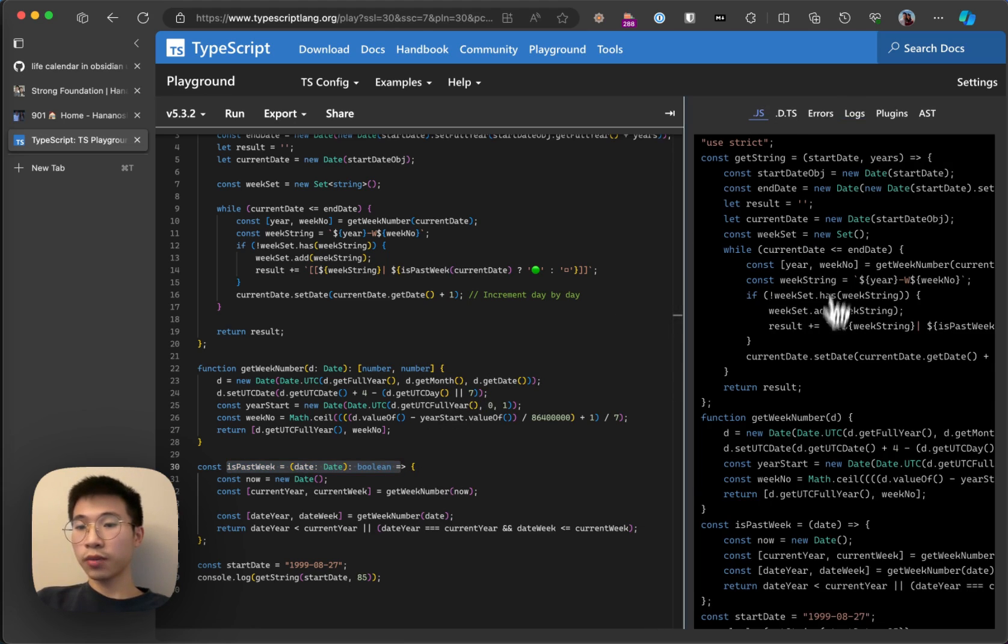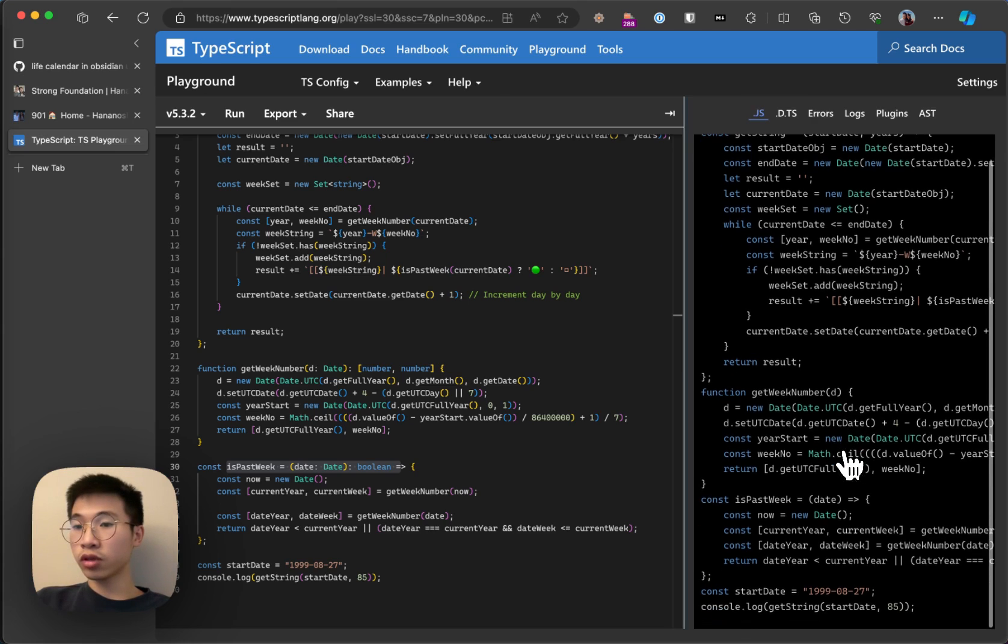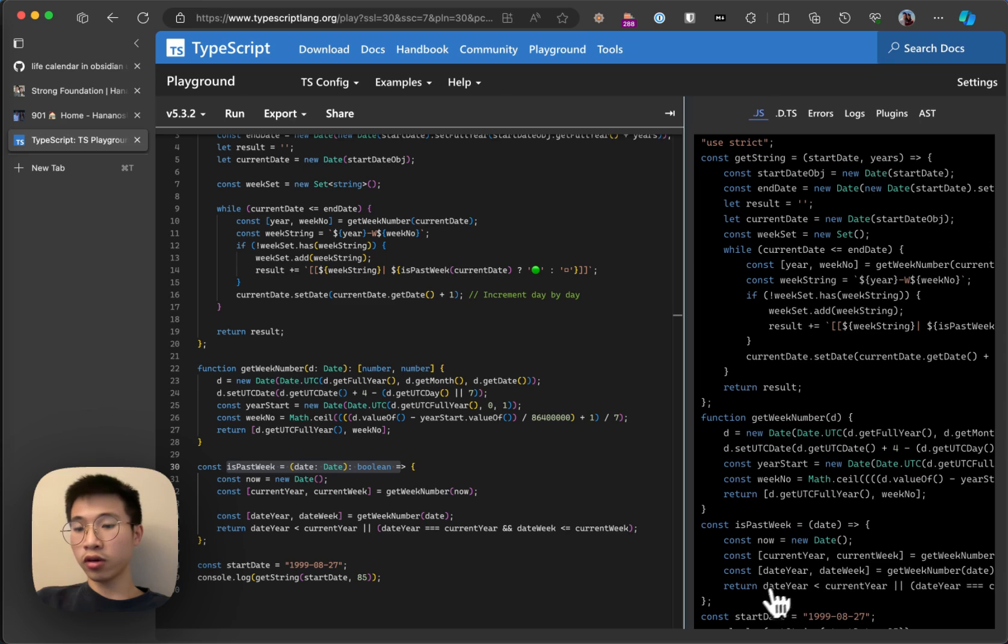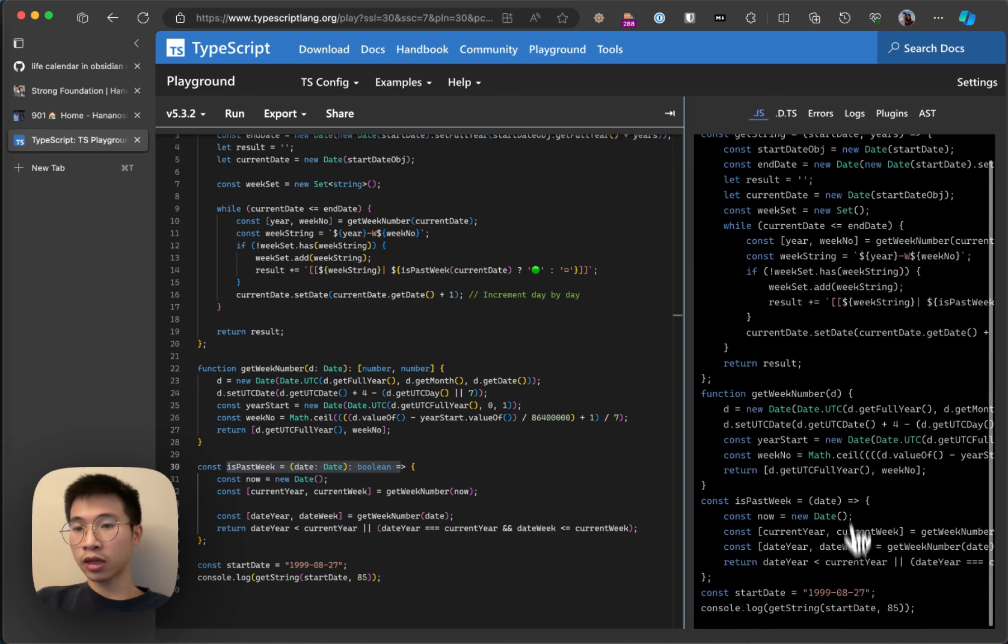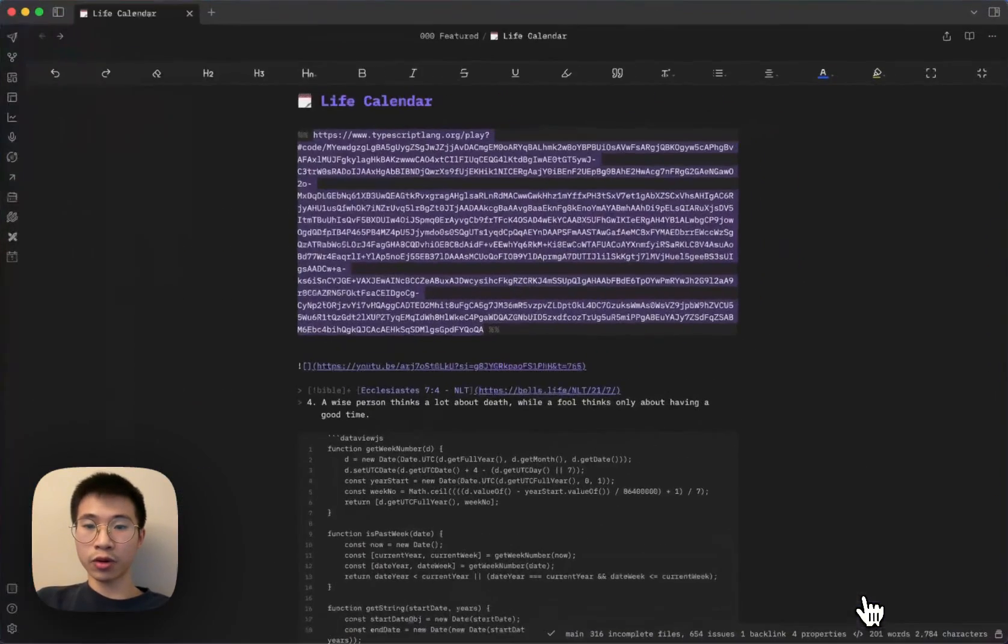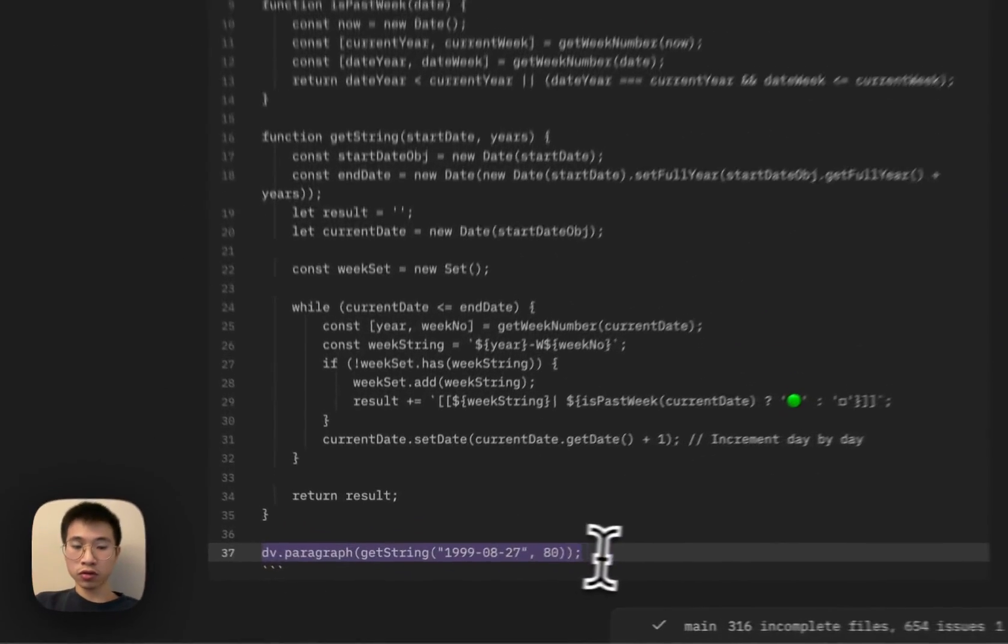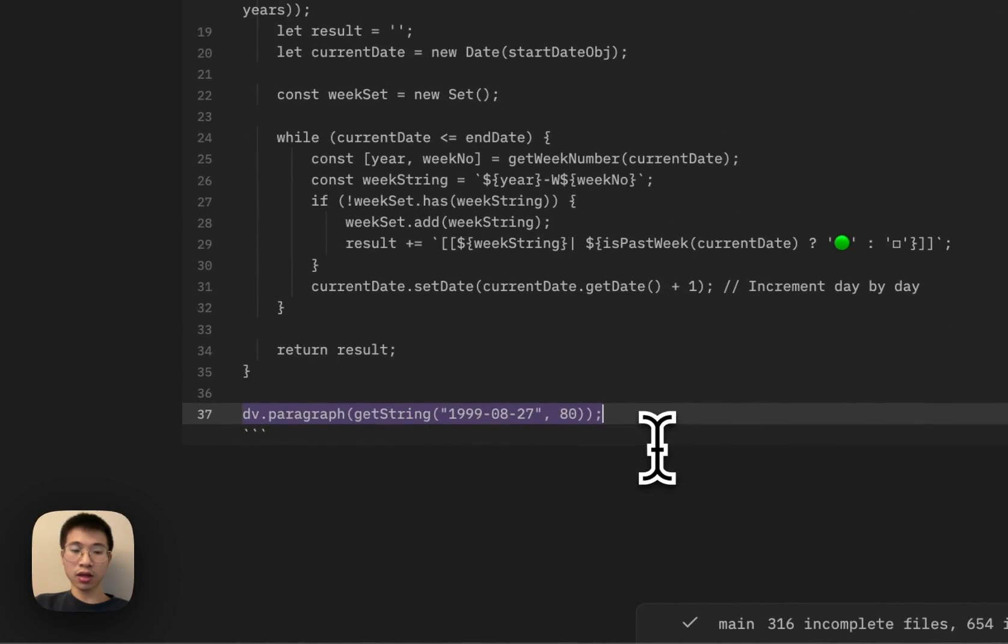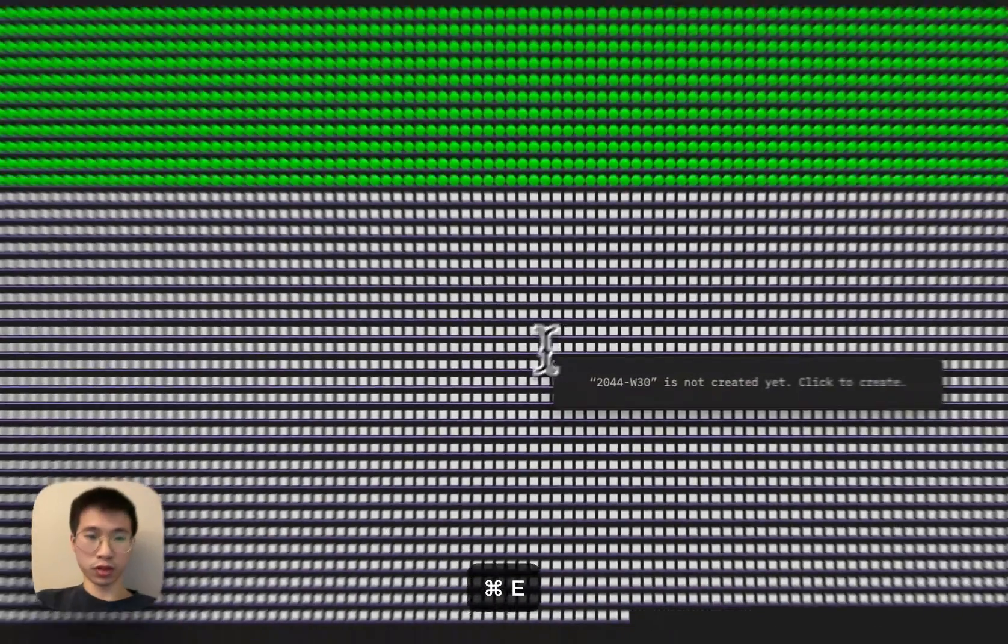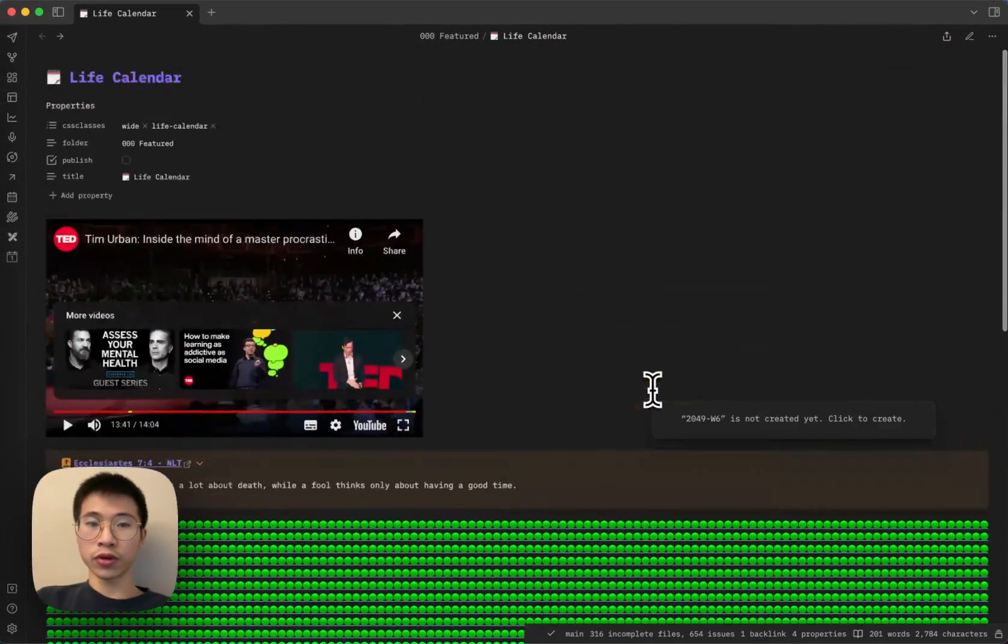So after I finish this script, you can put it into AI to transform it into a JS version, or I just use this one. There's a .js tab here and I get the JS version. I copy and paste it into DataView.js, I change the console.log to dv.paragraph, and boom, you get this view.